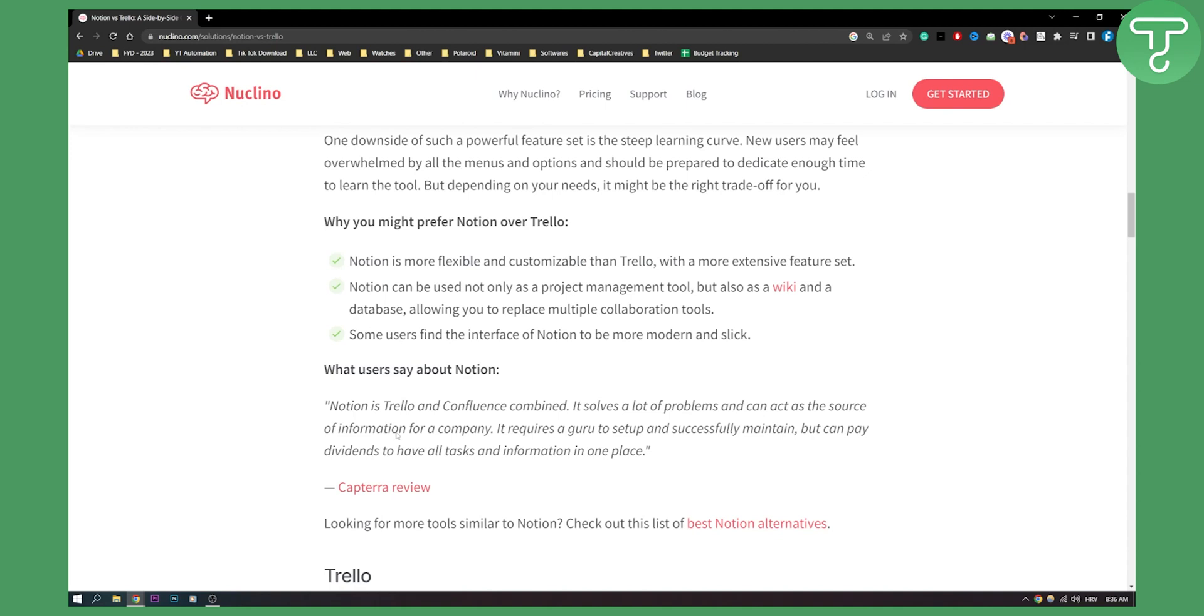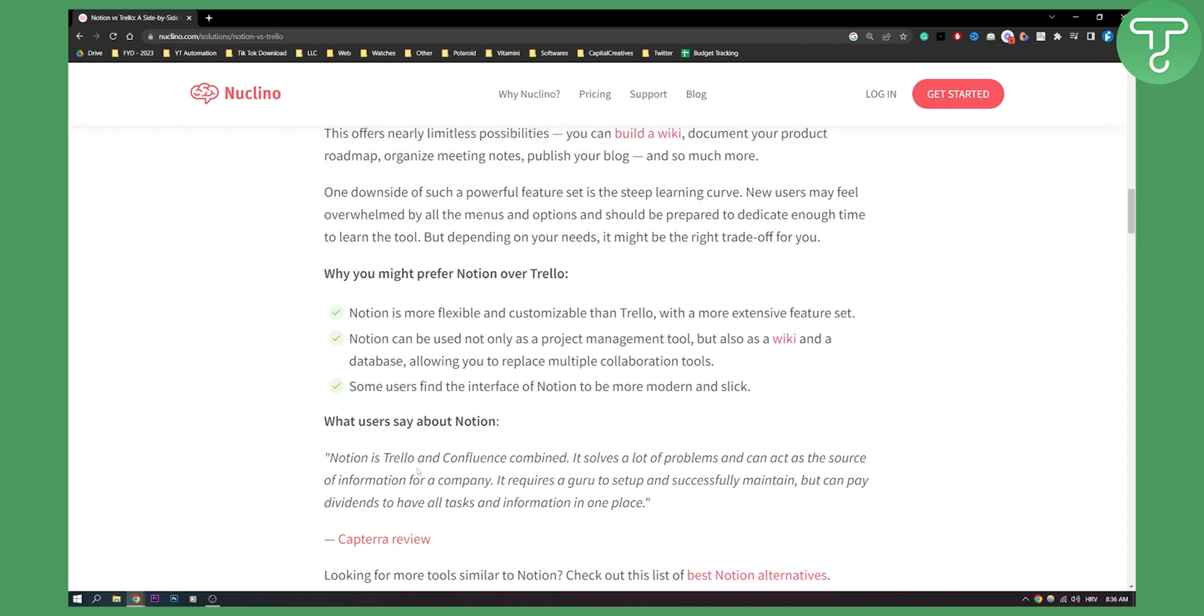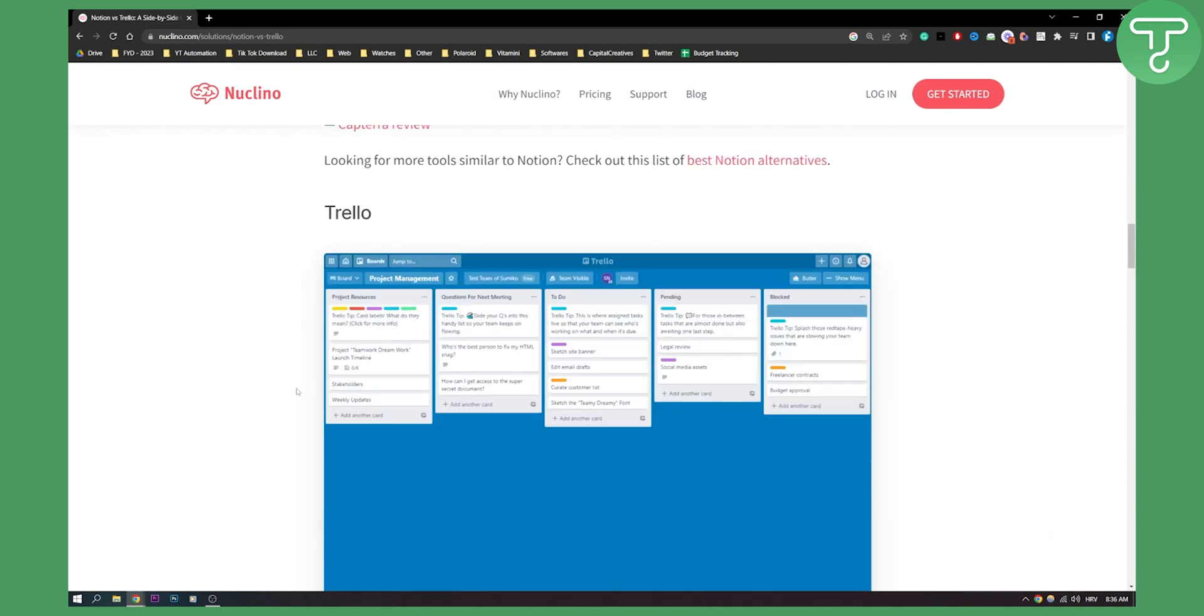Notion is Trello and Confluence combined. It solves a lot of problems and can act as the source of information for a company. This is a really great comparison. Notion is definitely kind of like Trello on steroids because it has a lot of different things that you can use.